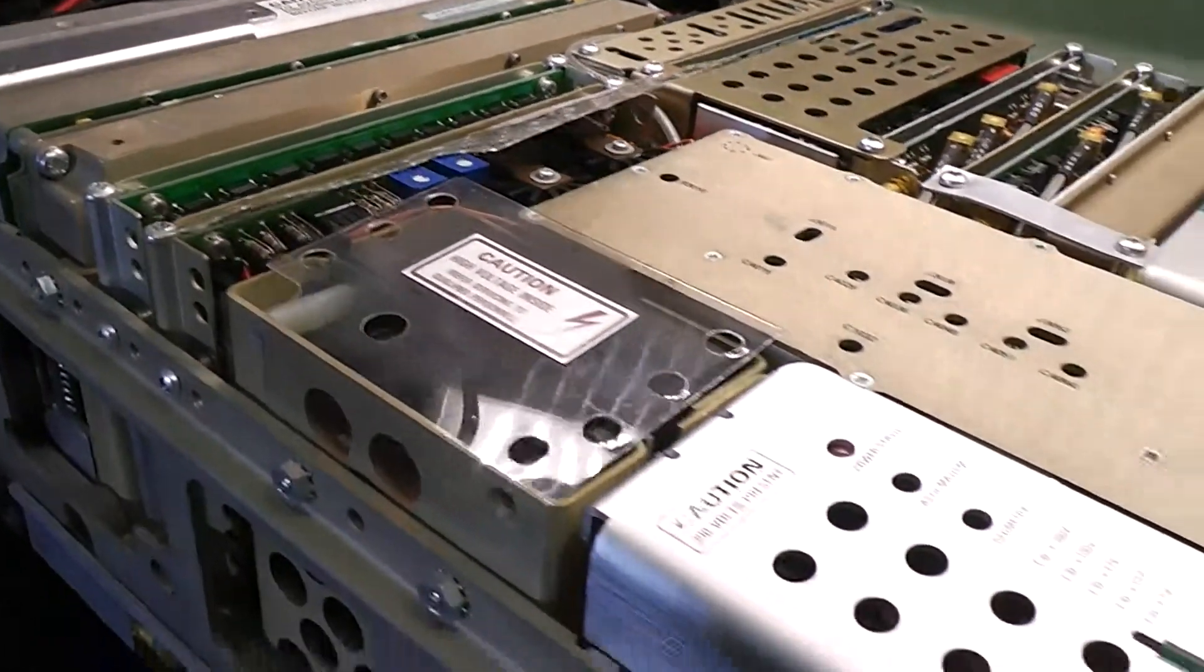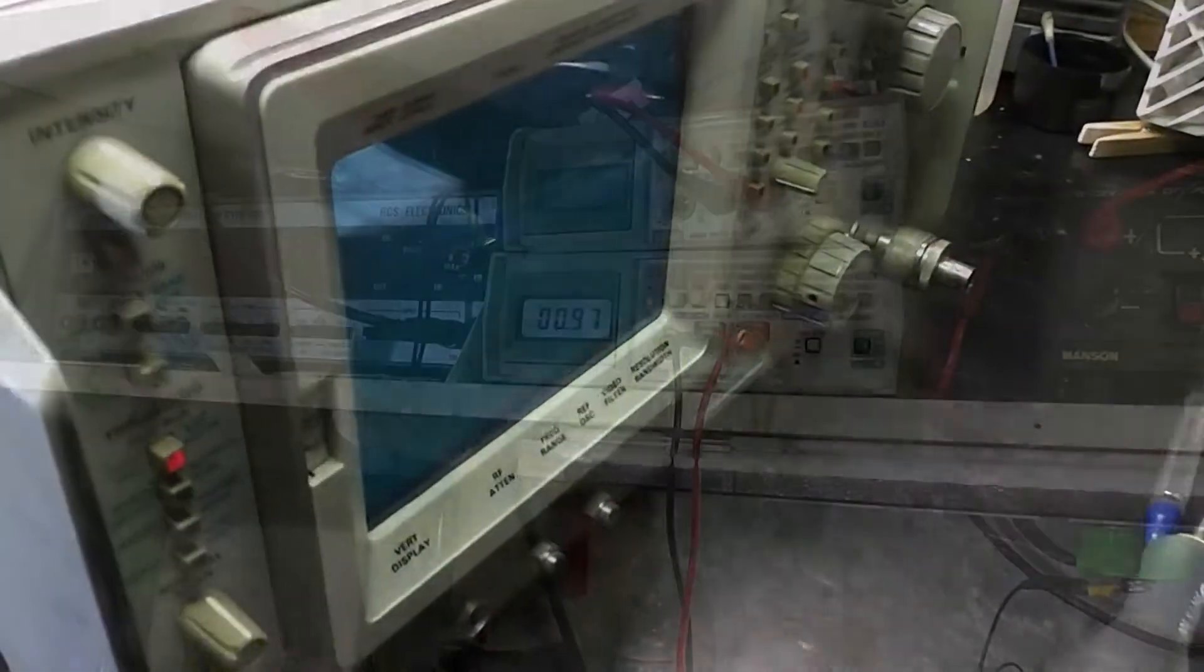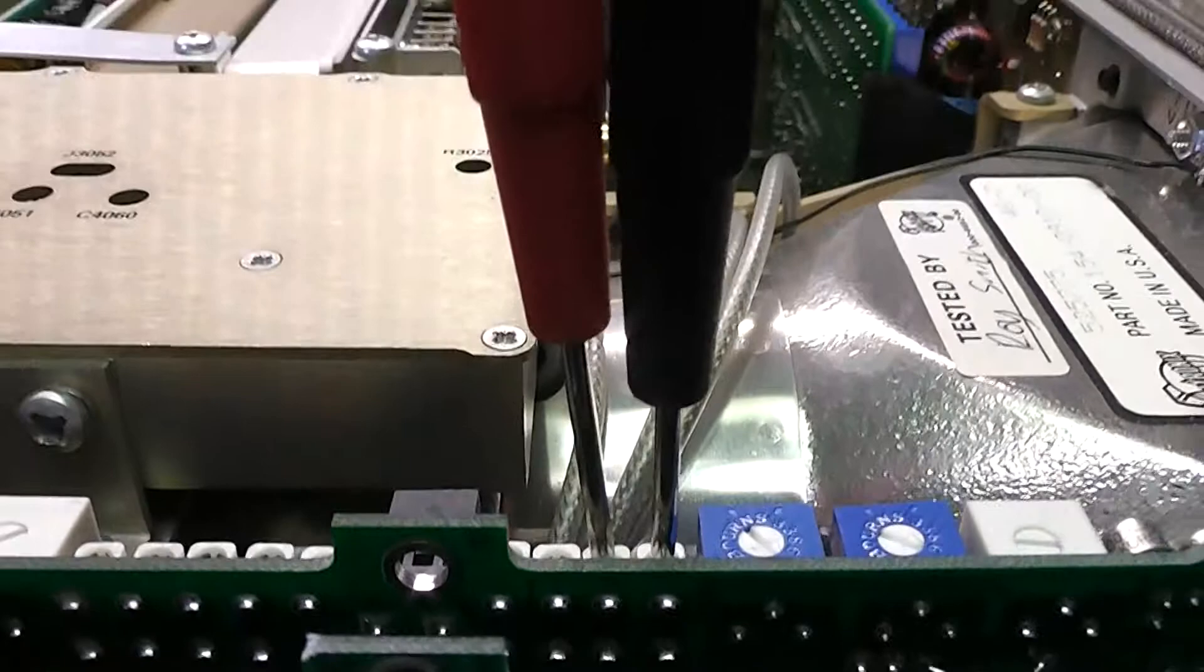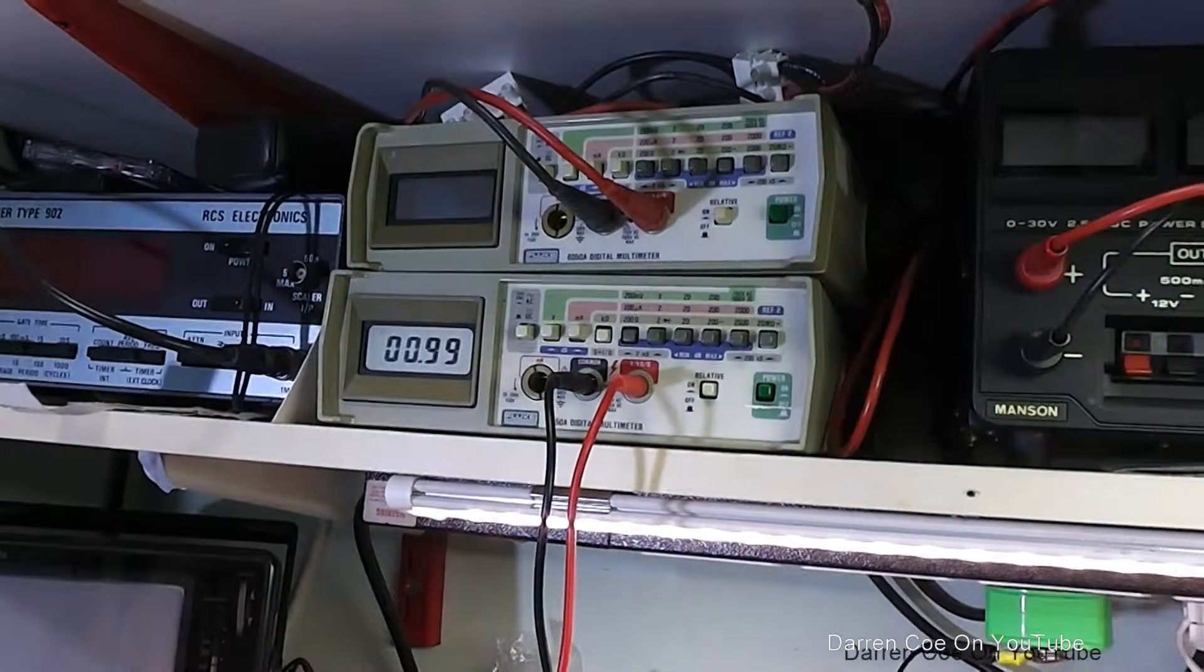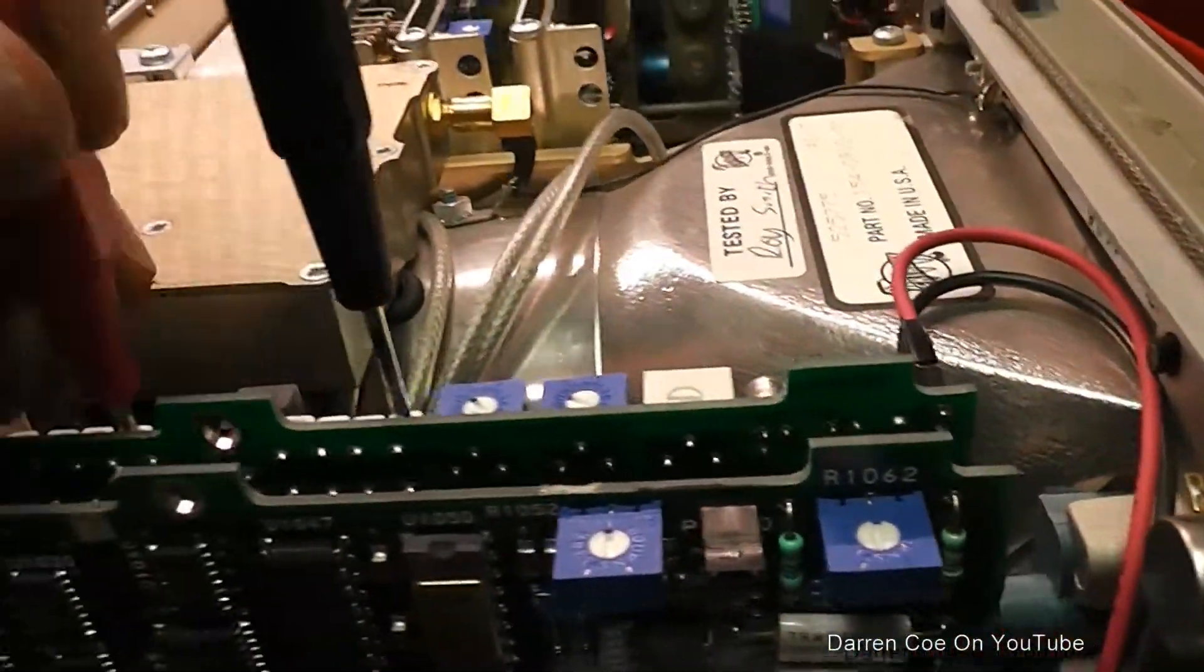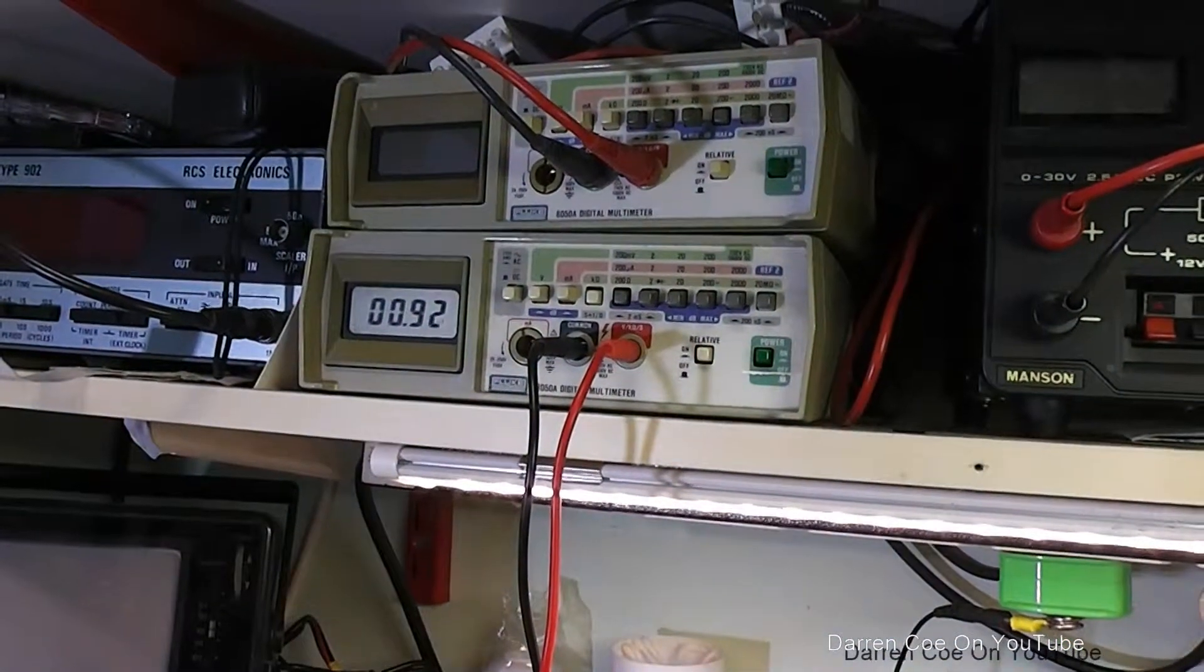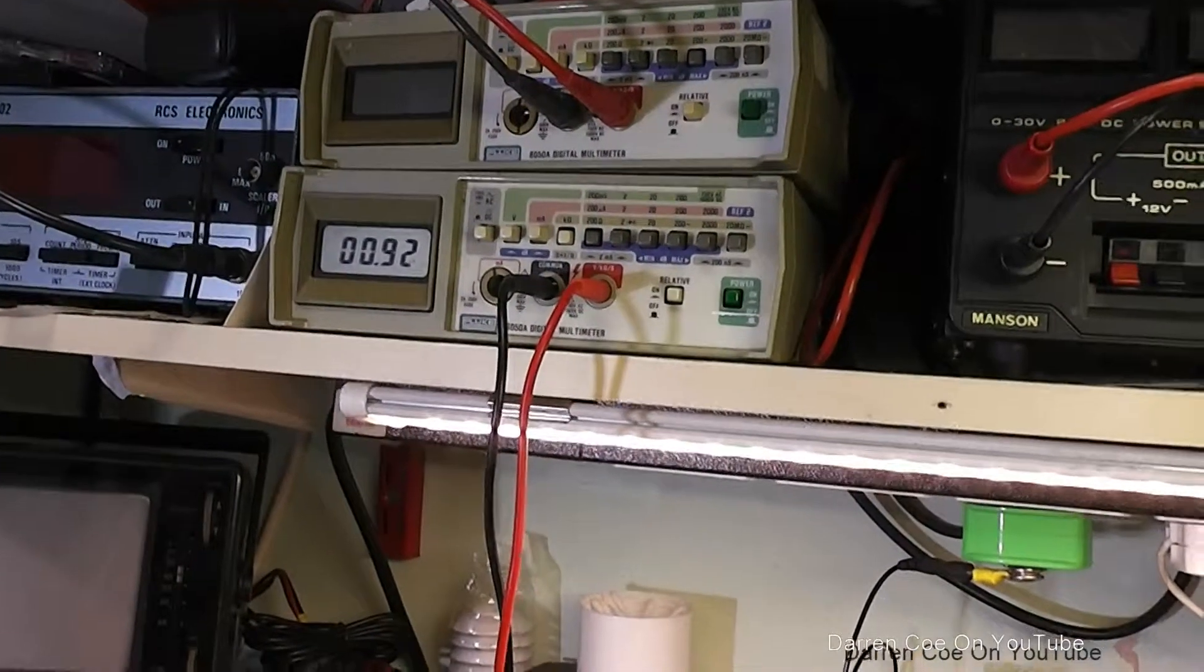I'm just doing some simple ohm meter tests across the test points of the power supply and already I can see that there's a fairly low resistance across the minus 15, that's just one ohm. Switch it to the plus 15 and again pretty low resistance there, so it is possible it's not the power supply there's actually a short.